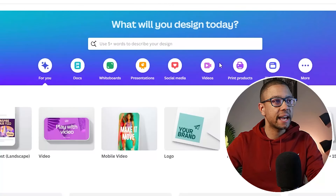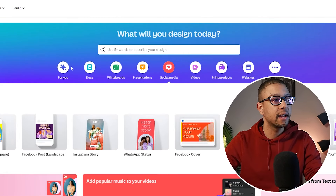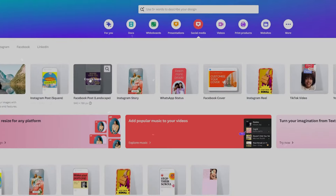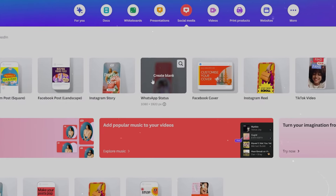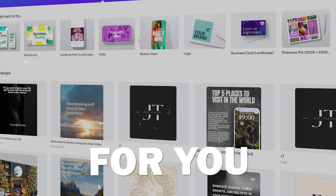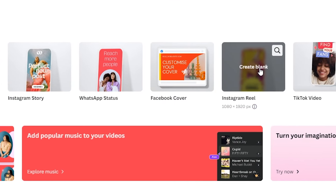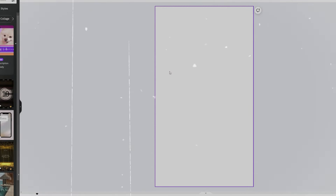Each option has different templates. For example, if you click on the social media button and want to create a post for Instagram, Canva automatically gives you a variety of options to choose from. This means you won't have to create the right size yourself. For instance, you can select an Instagram Reel and it will automatically create a blank page with the correct size.